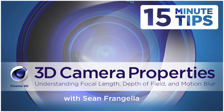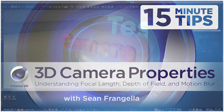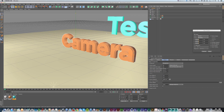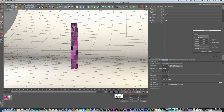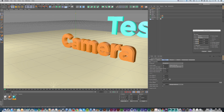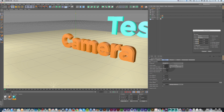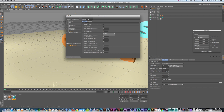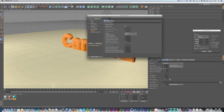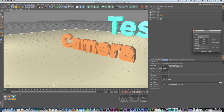Hey everyone, Sean Fangella here again with a new 15-minute tips video about camera properties and some really important settings that mimic real-life cameras in Cinema 4D. In the last tip video I talked about animating cameras, which can be really powerful. In addition to camera motion, some of the best ways to get realistic looking cameras in 3D programs is to keep in mind real camera properties — things like focal length, f-stop, depth of field, and motion blur.